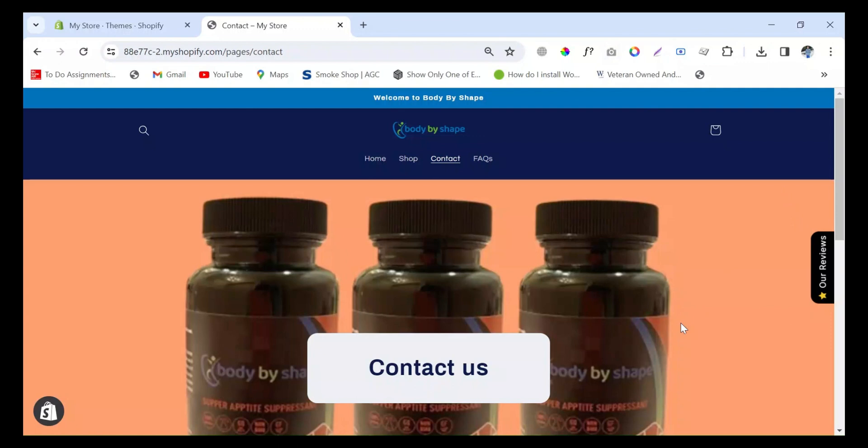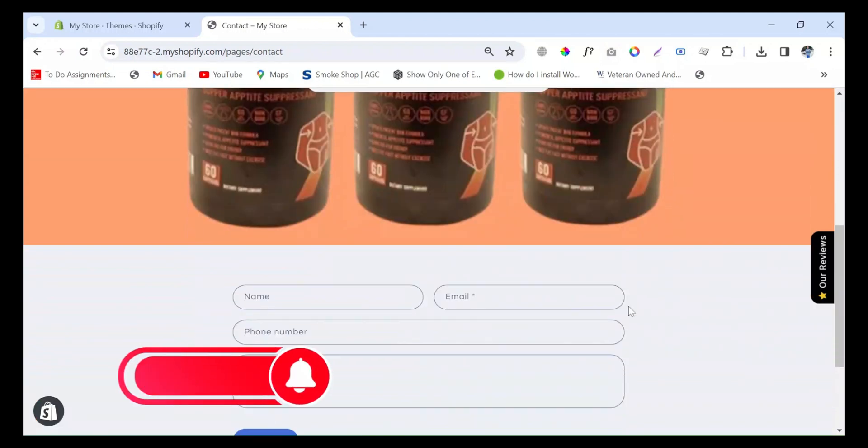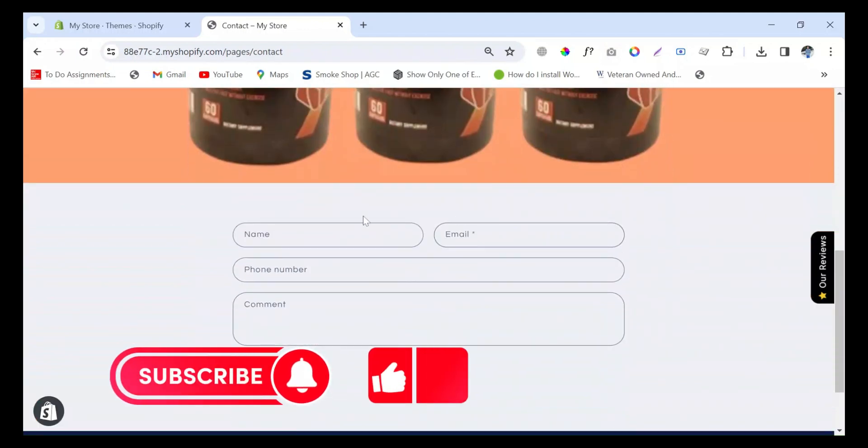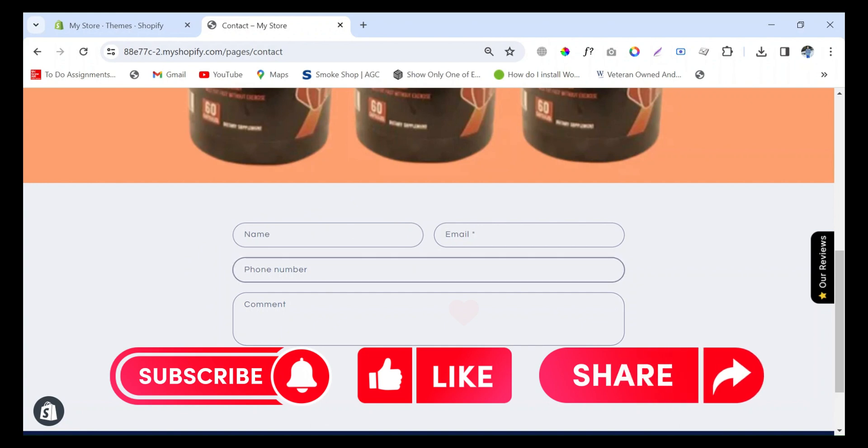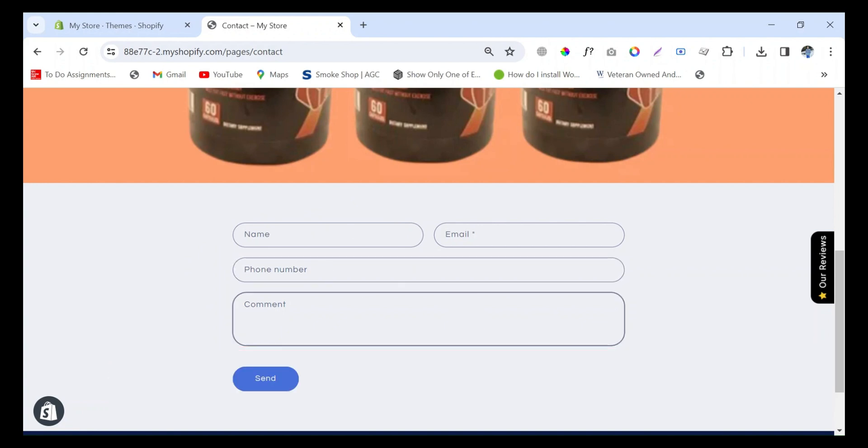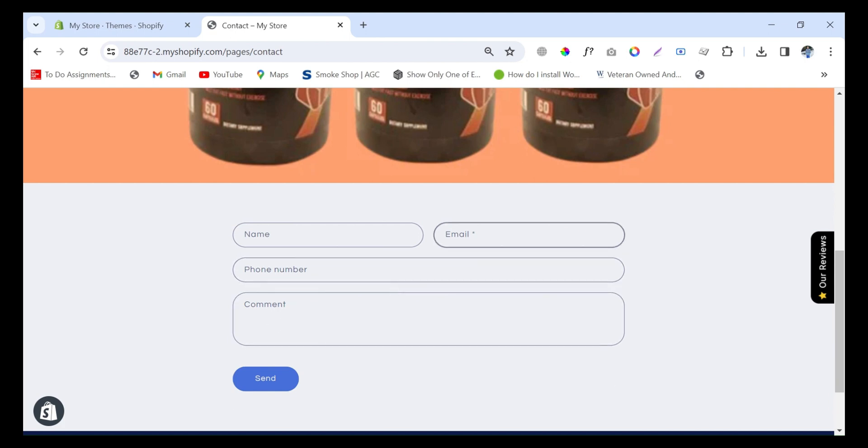Hello everyone, welcome to my YouTube channel. In today's video, I'm going to show you how to change the form email in Shopify - I mean the email which is working behind this form whenever a customer or client fills it out.